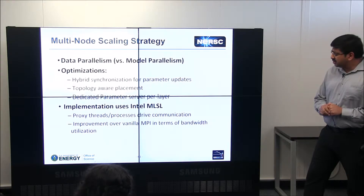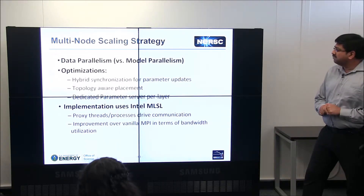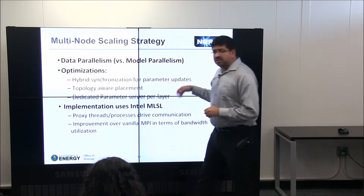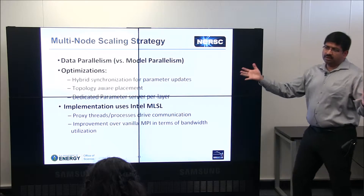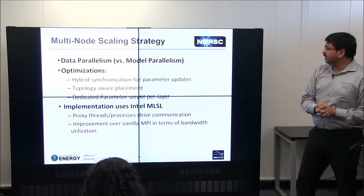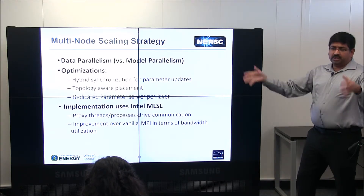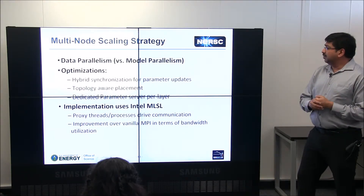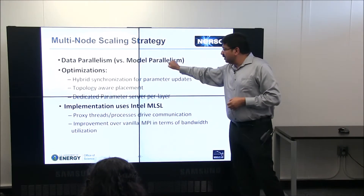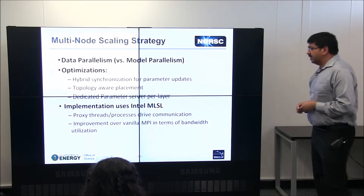On the multi-node side, there are a few options for scaling. One is data parallelism versus model parallelism. In data parallelism, you break the dataset into pieces and have each node process one piece. In model parallelism, you keep the same data available to all nodes but split the network itself. In this case, we went with data parallelism as our strategy.